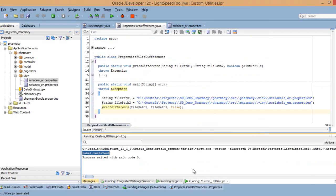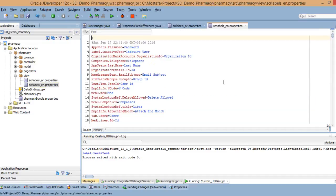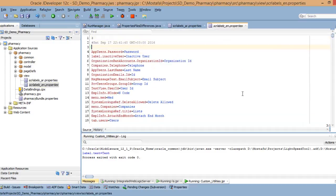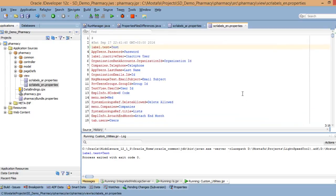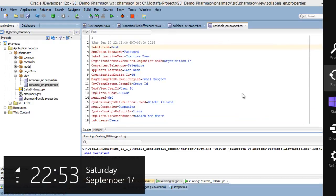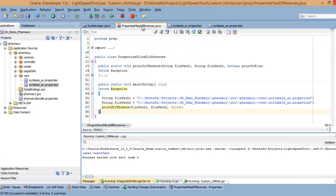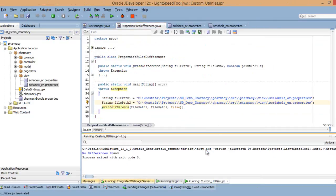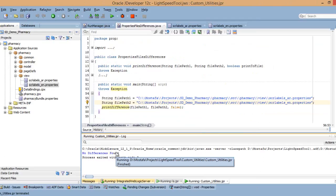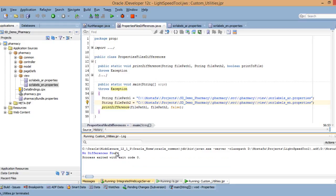So I should take this one, then open the English resource bundle and paste it. I can paste it anywhere because the order is insignificant here. Let me return to the property file difference and run again. Now it's giving you no differences, so they are identical.